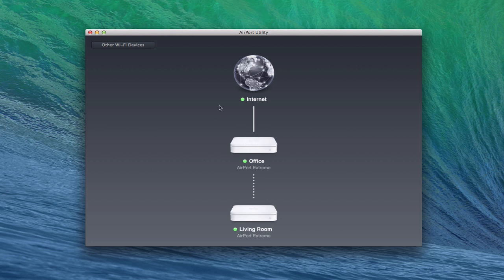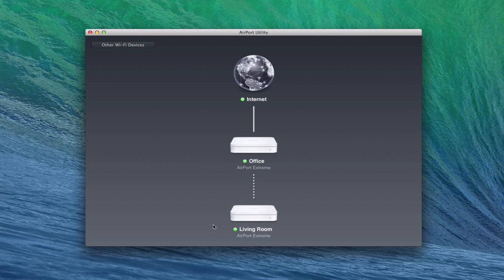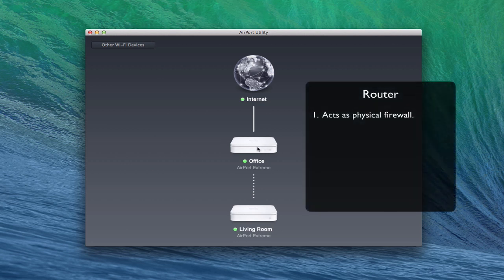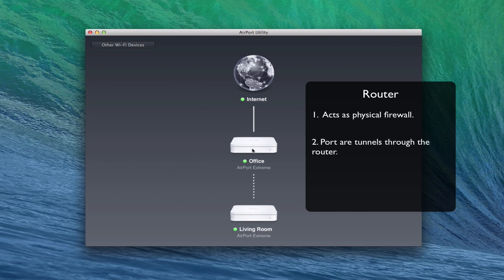And so the outside traffic comes in through your cable company or through your DSL provider or however you're getting service. And then your router takes that information and it takes care of the different computers and things inside your network. And so the router is responsible for addressing things through DHCP so that each of your devices has an address. It's also responsible for what comes in and out of your network.